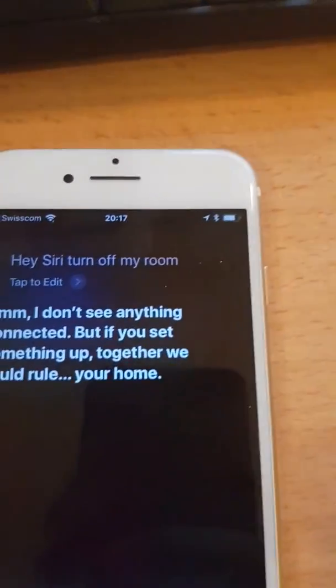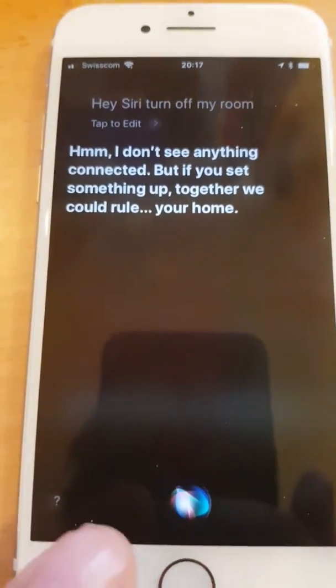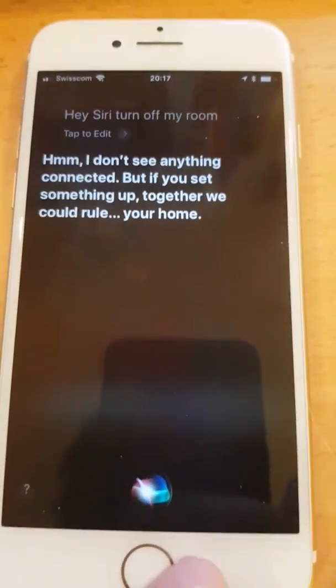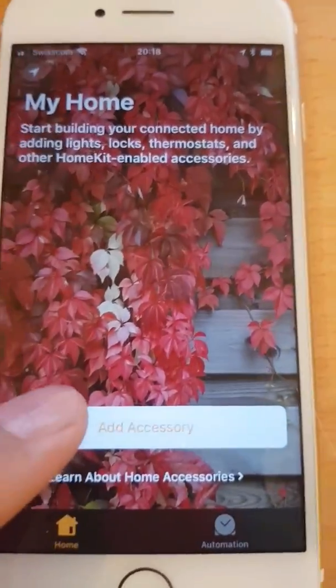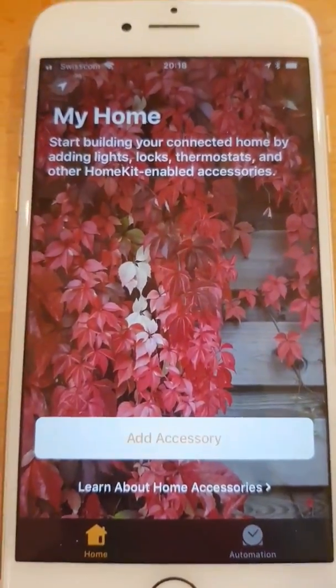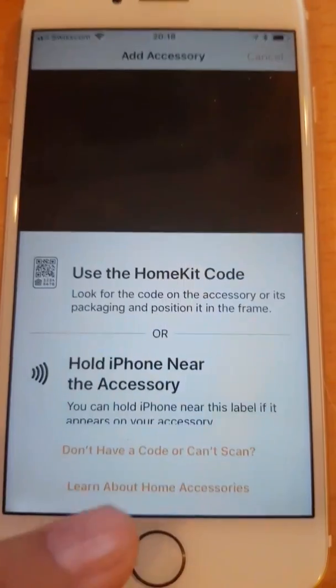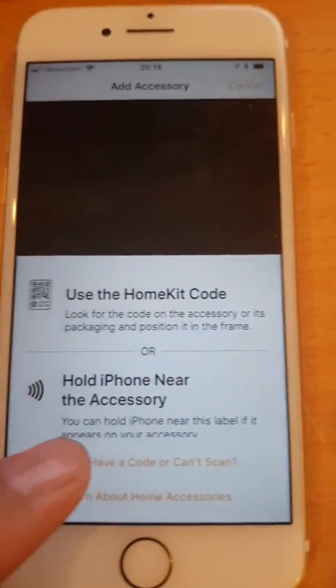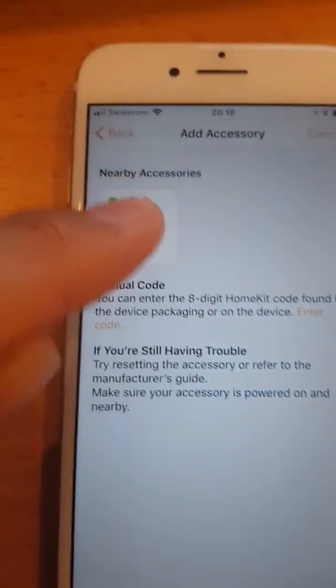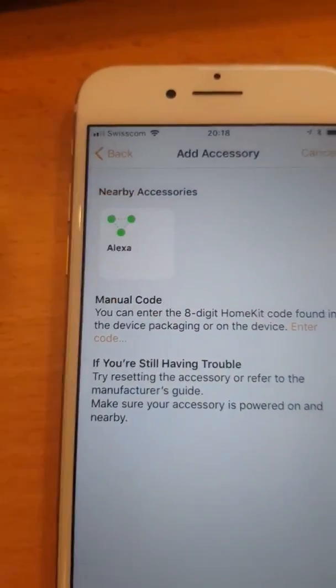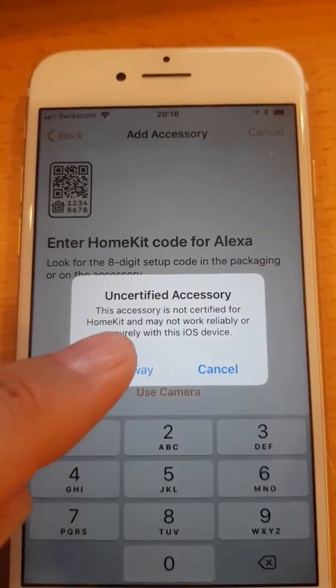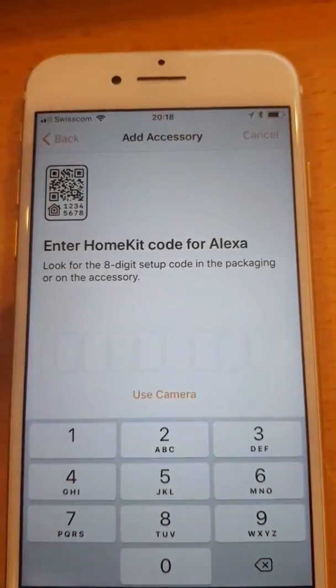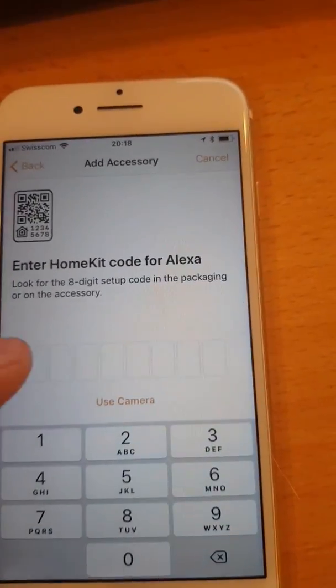So let's go back to Home here and say Add Accessory. I don't have... okay, it's called the Alexa. It's uncertified indeed, it is totally uncertified. Okay, it needs a code. This is the default code.